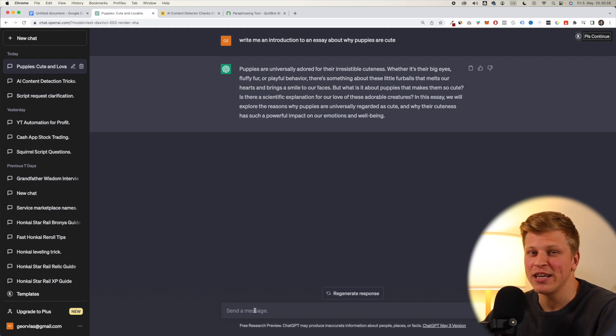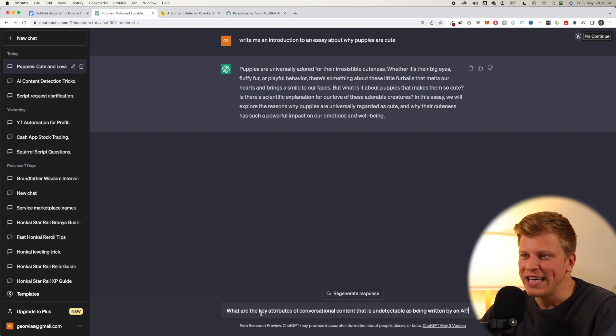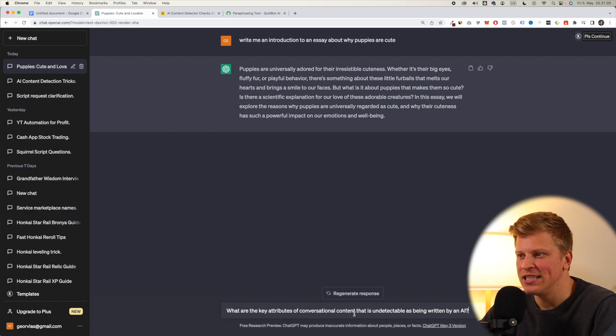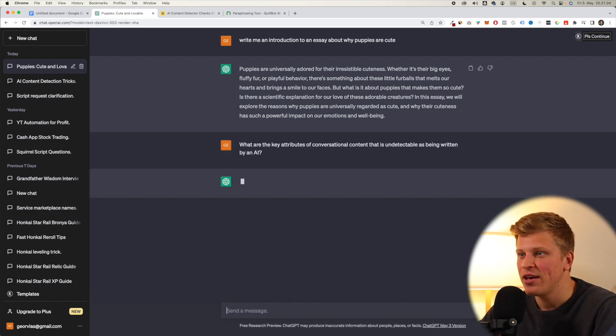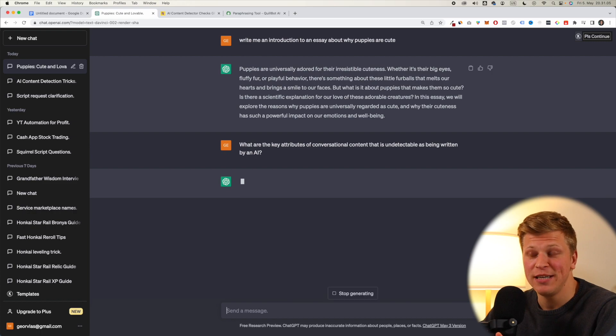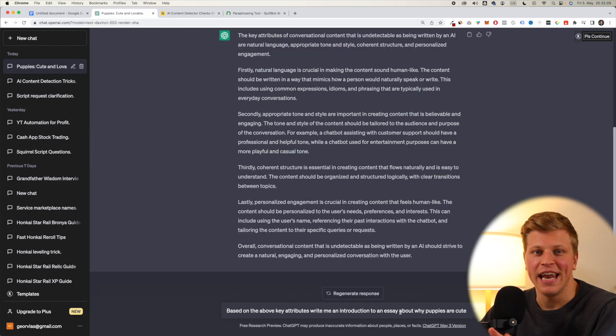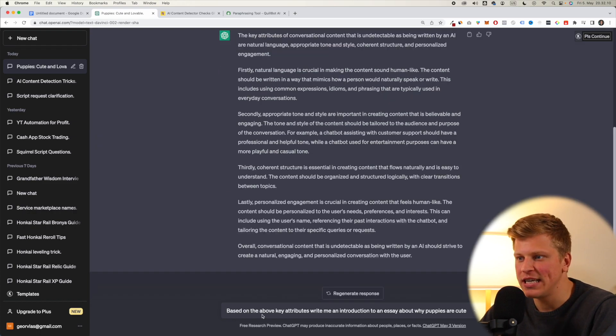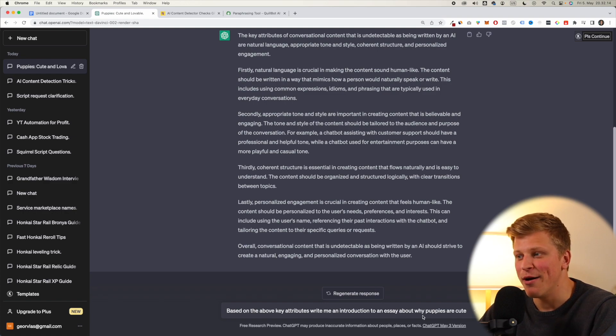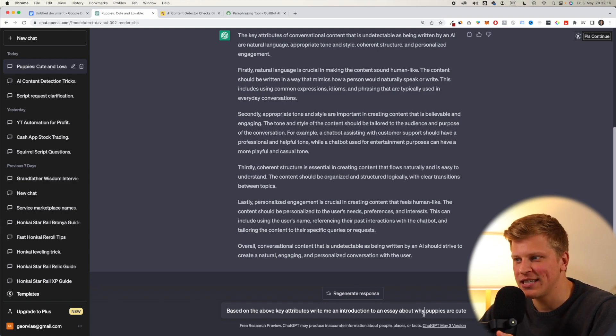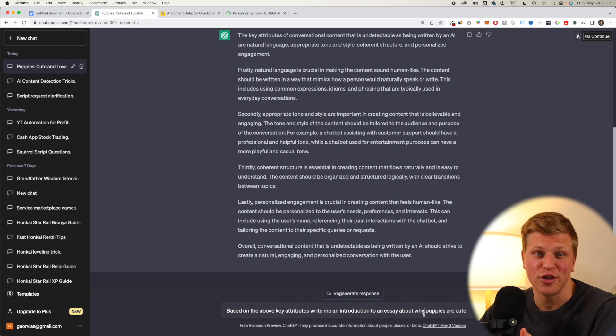Okay, so the second method is actually pretty clever. You write, what are the key attributes of conversational content that is undetectable as being written by an AI? And then you ask ChatGPT what are the features. Now, the next thing you say, based on the above key attributes, write me an introduction to an essay about your topic. In this case, why puppies are cute.